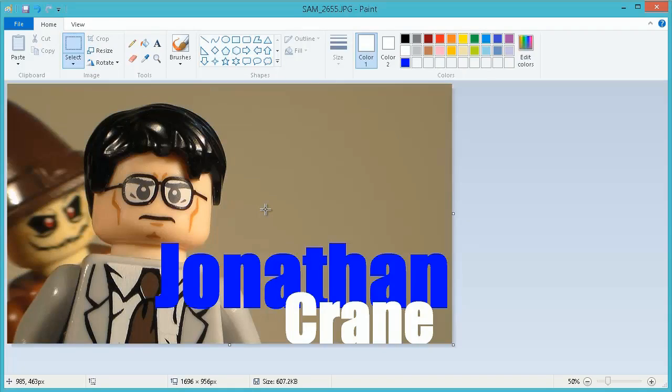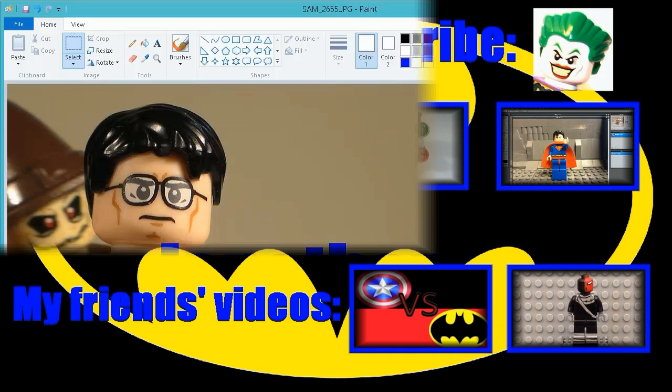That's pretty much it for this tutorial, guys. Thank you, Brick Law, for requesting this video, and many others. And for now, this is LegoBrickFanProductions, signing out.